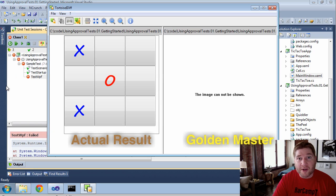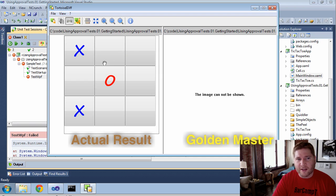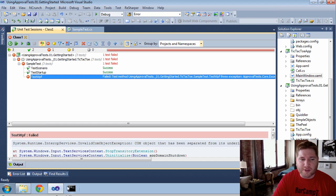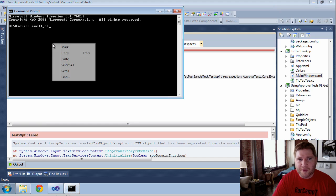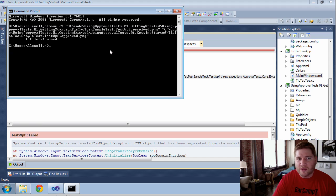And here we are. XOX looking exactly like we want it to. Again, I can't move this over to approve it with TaurusDiff, so I'm using the clipboard reporter as well so I can move it through a command line.